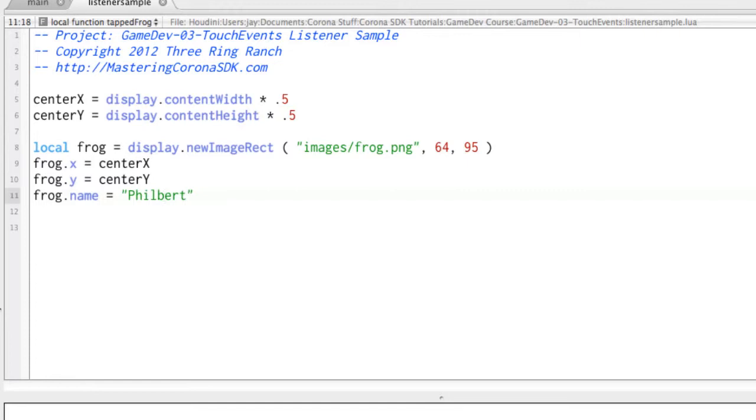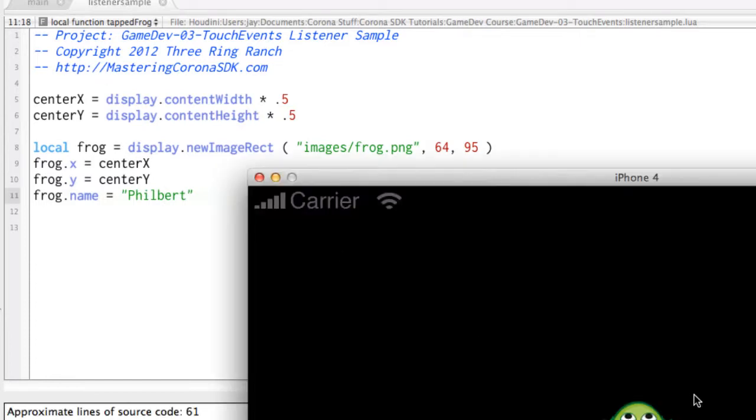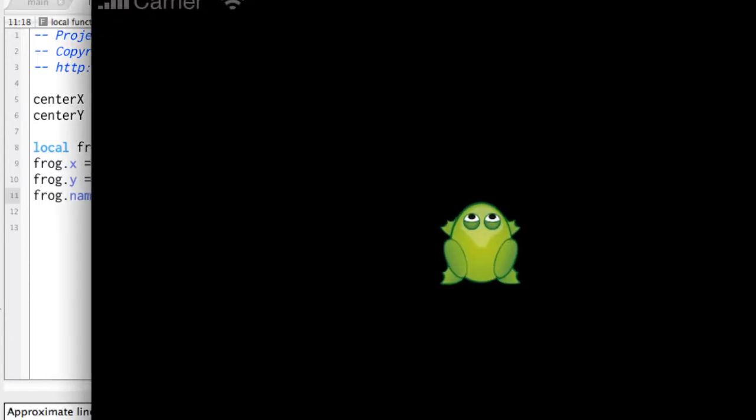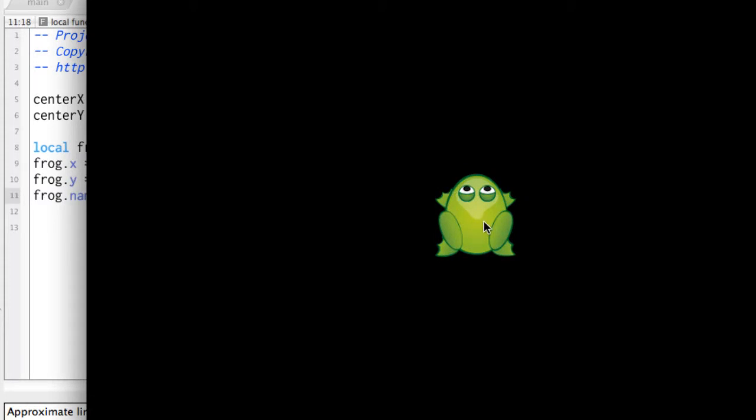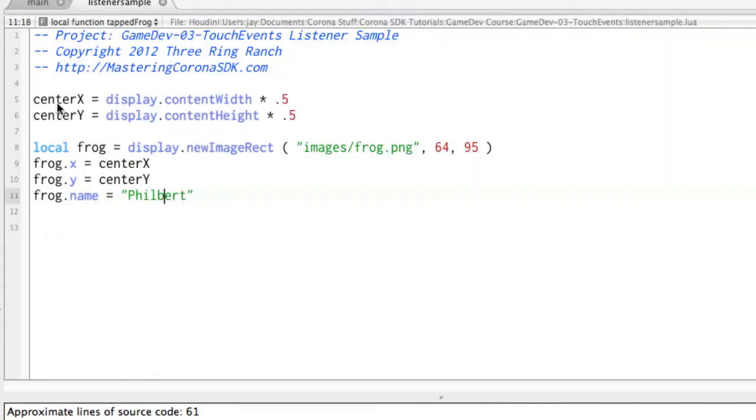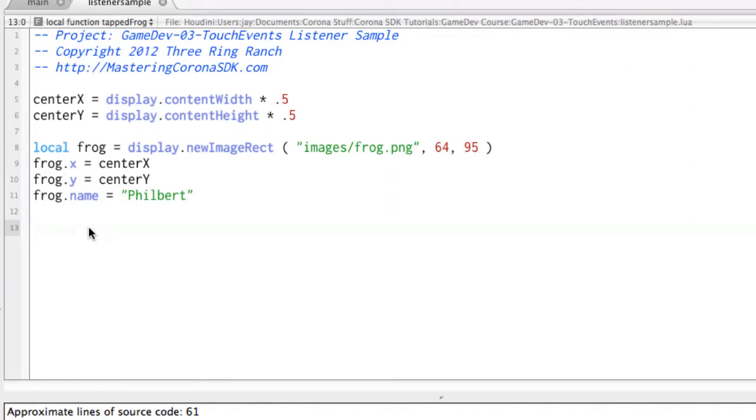So if we run this, there's Filbert right in the middle of the screen there, and he doesn't do anything. And if we look back here at the code, the code starts up here at the top. It handles each one of these lines of code, and it gets down here to the bottom, and it's done.